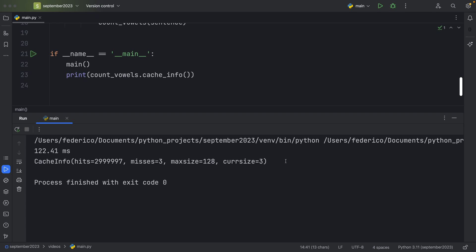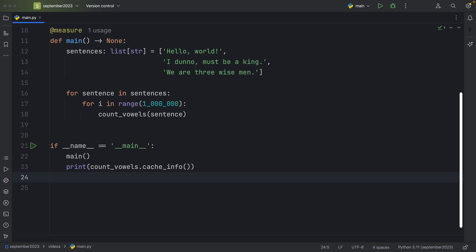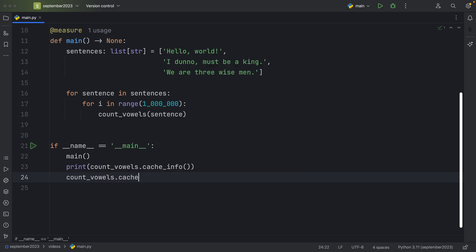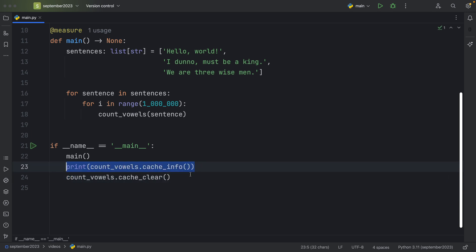So cache info gives us a lot of good information regarding our current cache state. Also, in case your cache is getting too big, or you don't want to keep it anymore, you can use another method that comes with LRU cache, and that is the cache underscore clear method. So we're going to call that, and then I'm just going to copy the line from above and paste it directly under.